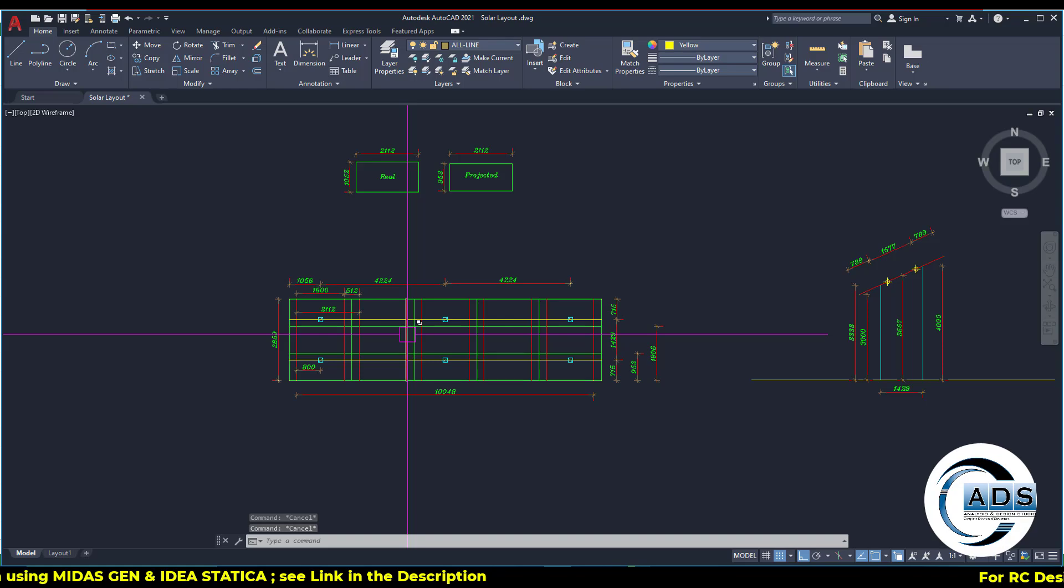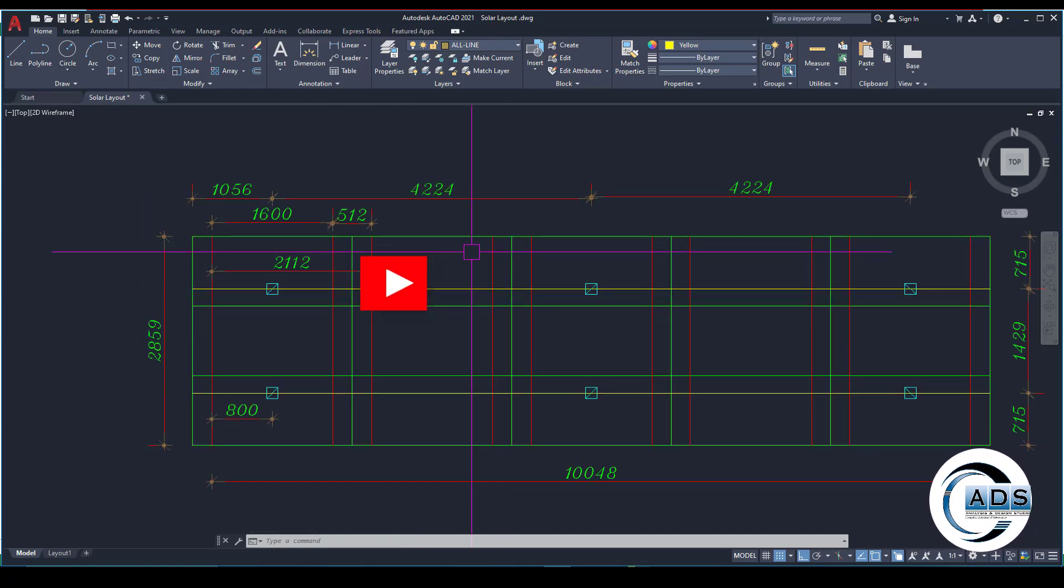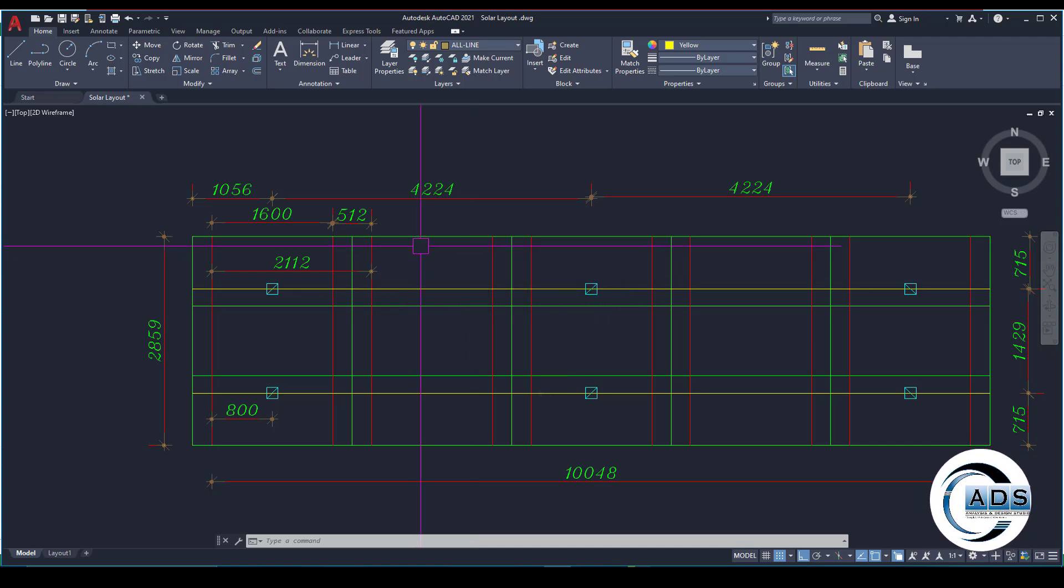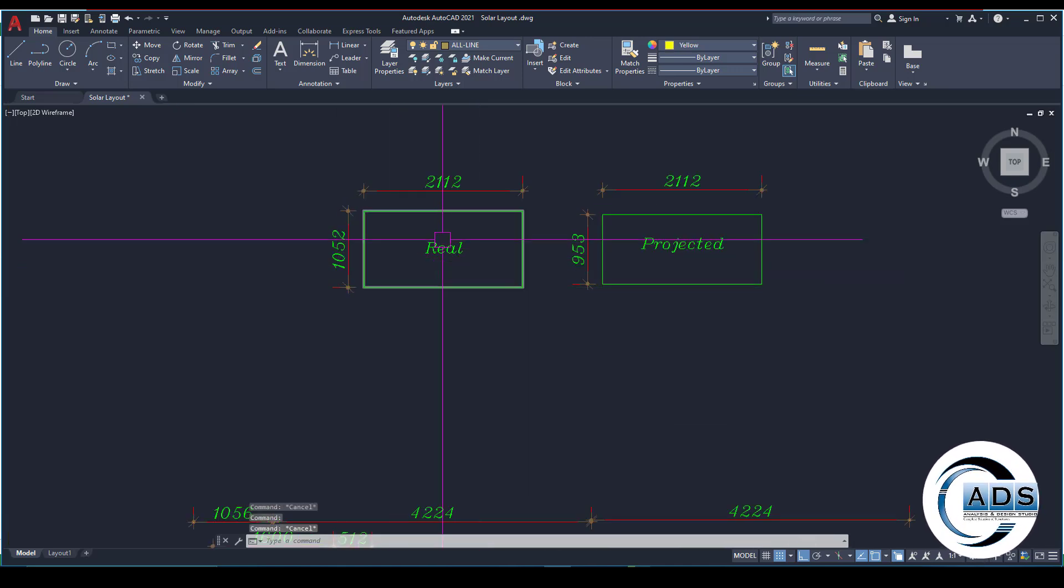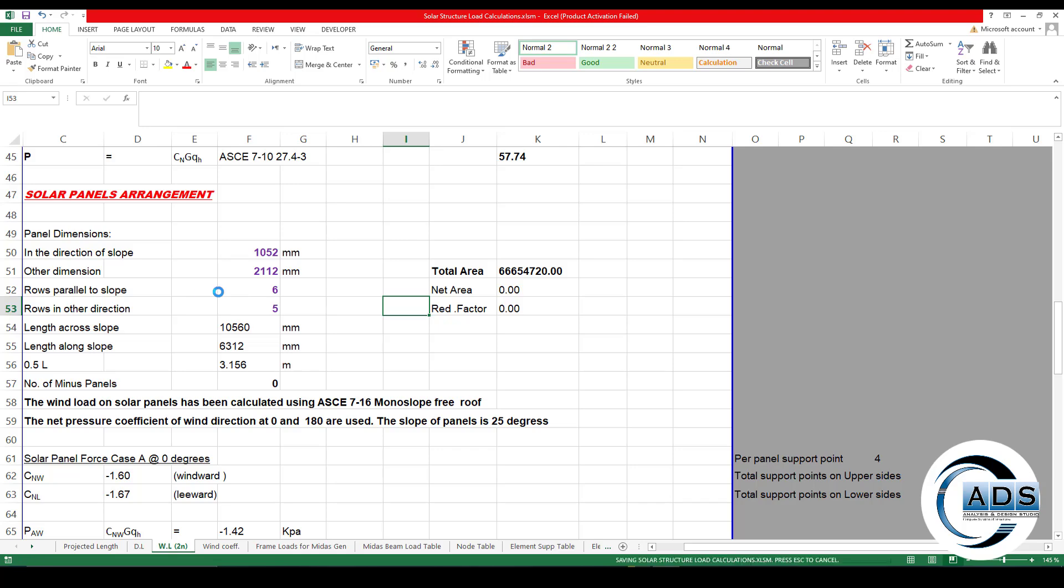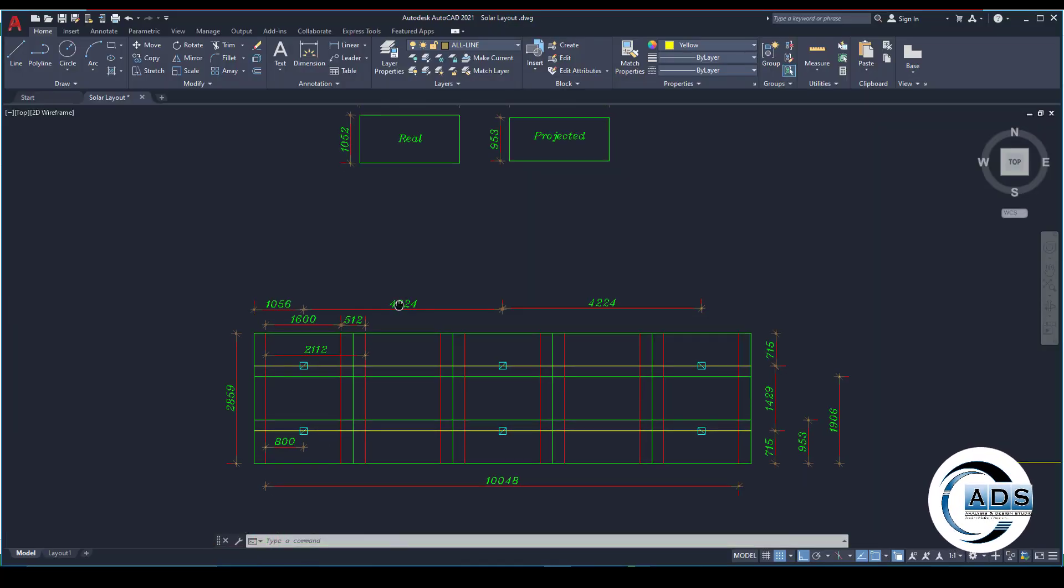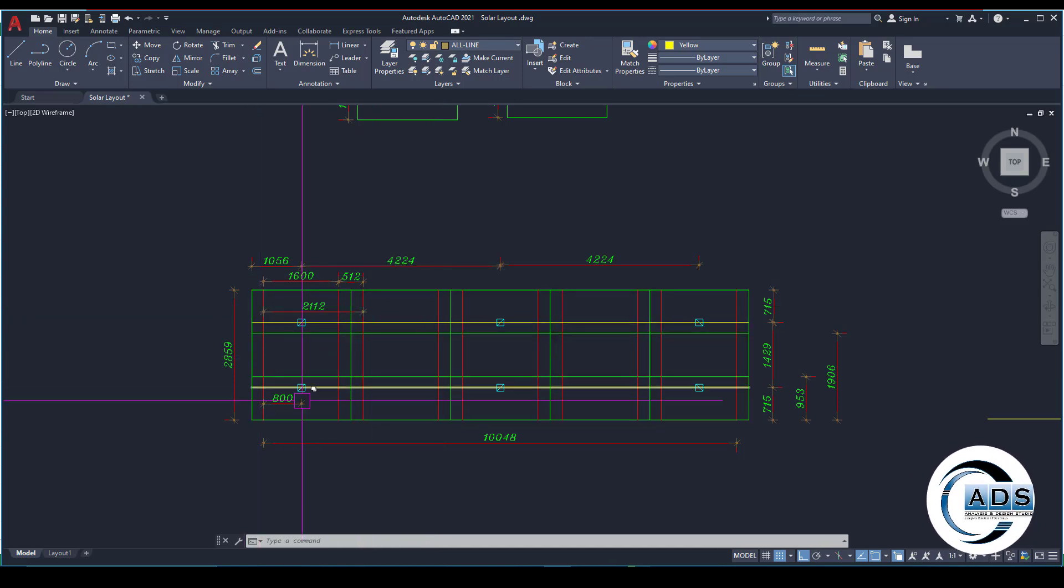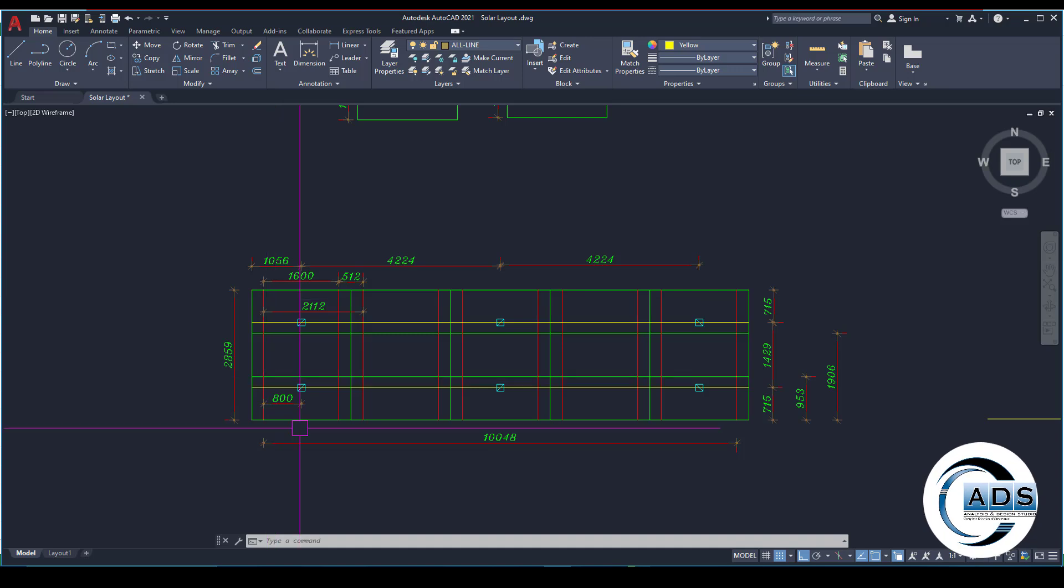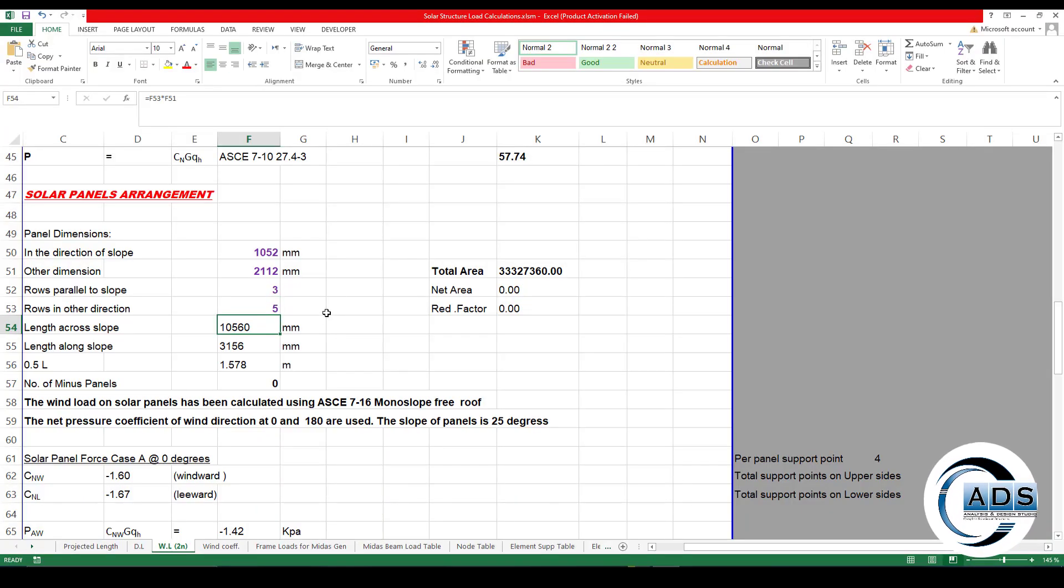Now solar panel arrangement. Panel dimension in the direction of slope means the slope is in this direction. So the real panel dimension in this direction is 1052, and the other one is 2112. Rows parallel to slope. How much rows? One, two, and three.